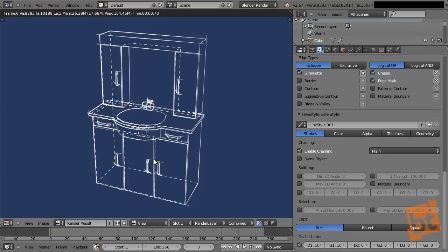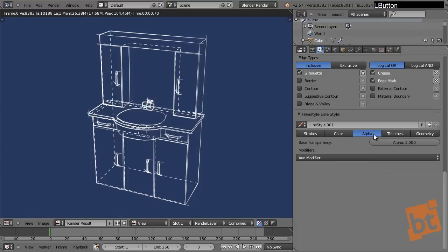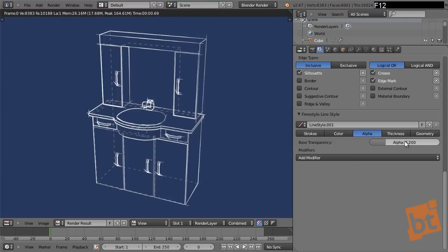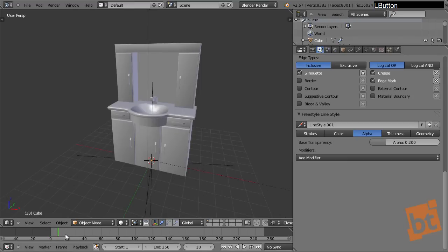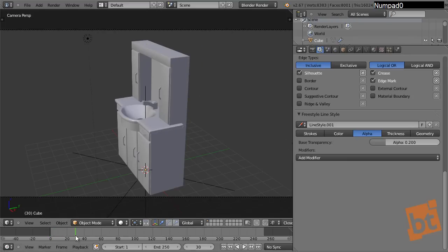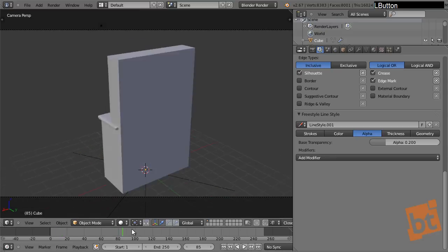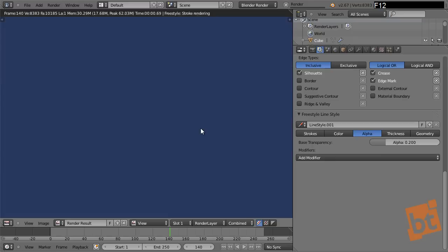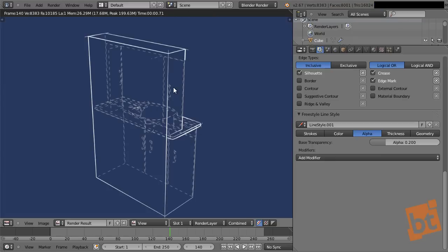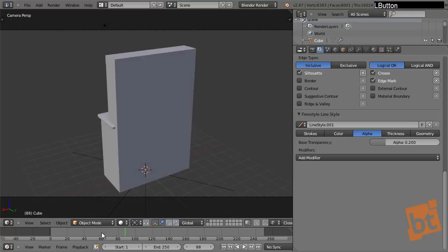If we press 0 on the numpad, we can see the camera, which is animated following this empty that is rotating. Let's take a look at how we see it from here. As you can see, everything that is behind is shown in dashed lines, which is exactly what I want. Now it's time for the last lines I want to add — in the animation you might notice them, they are really subtle, but I just like to make something look a little sketchy.